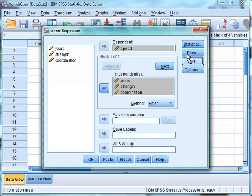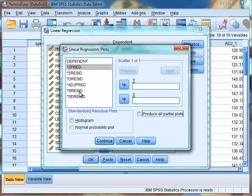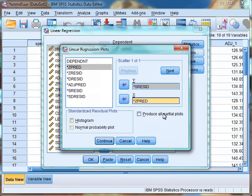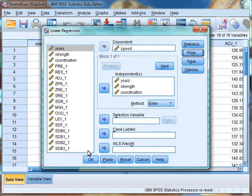Next we want to select Plots. We can use plots to check the assumption of homoscedasticity — that is, the assumption that the variance in our variables is roughly equal. To do this, we are going to plot the S-resid against the Z-predict, so the predicted scores against the residual scores. We are also going to check the box to produce all partial plots, a histogram, and a normal probability plot. Click Continue and then OK to run the analysis.